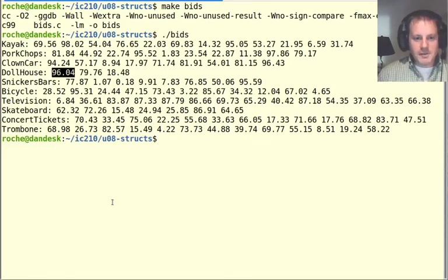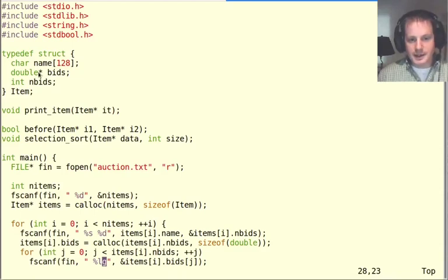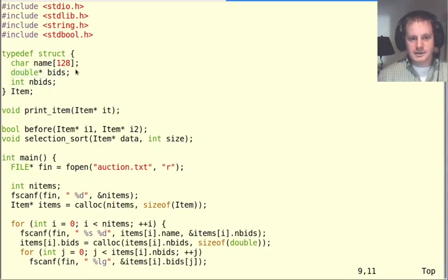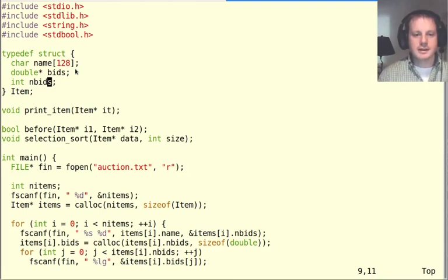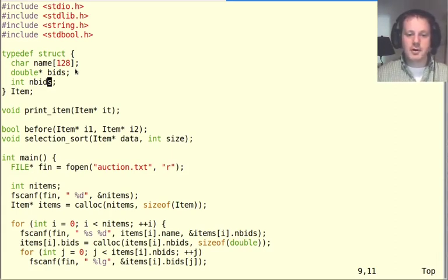That's all about sorting with structs. This was a more complicated example because the struct itself has a heap-allocated array inside it, and we stored the size of that array inside the struct as well - a useful technique. The more we practice, the more comfortable we'll get with pointer, struct, and array operations. It's really just applying everything we already understand about heap arrays, sorting, and structs, but combining them all together.